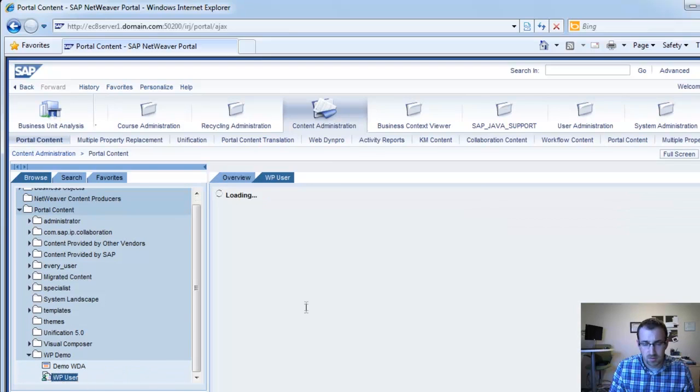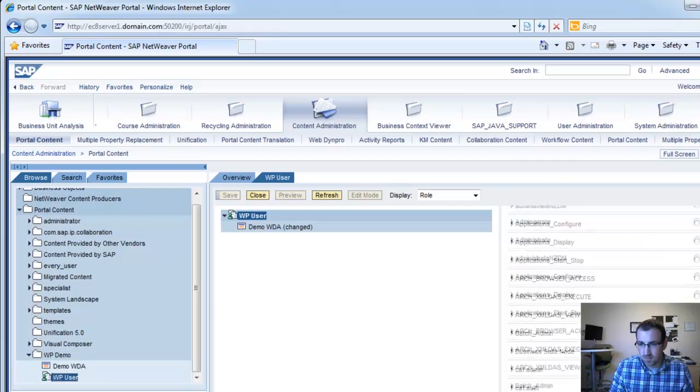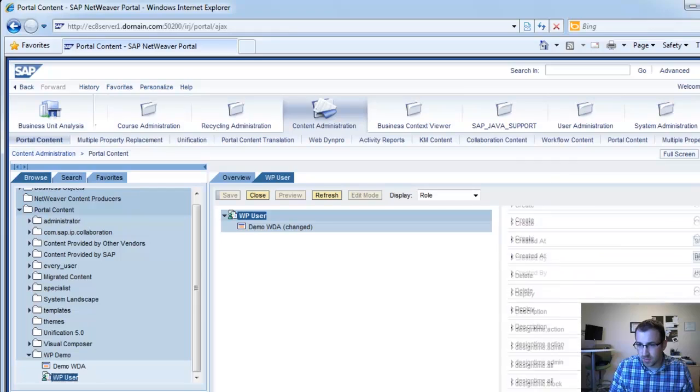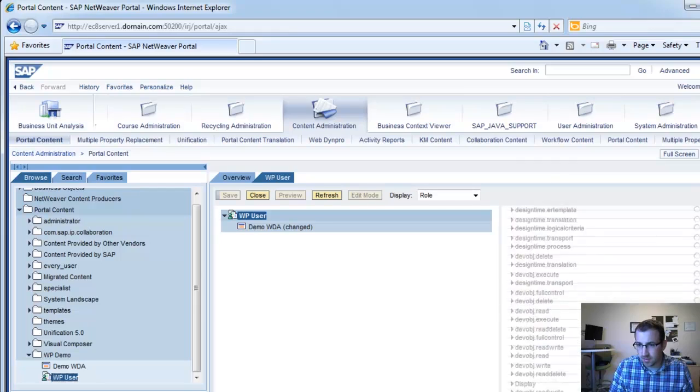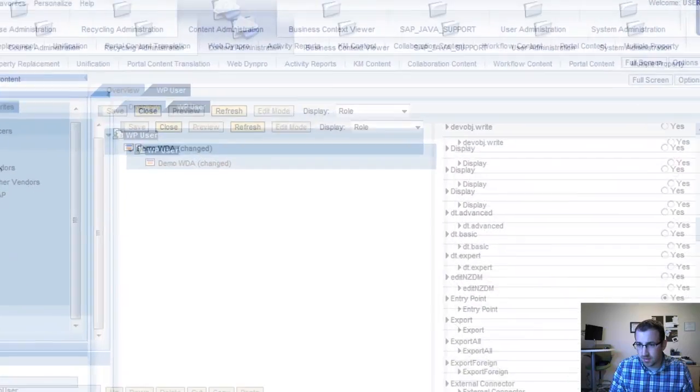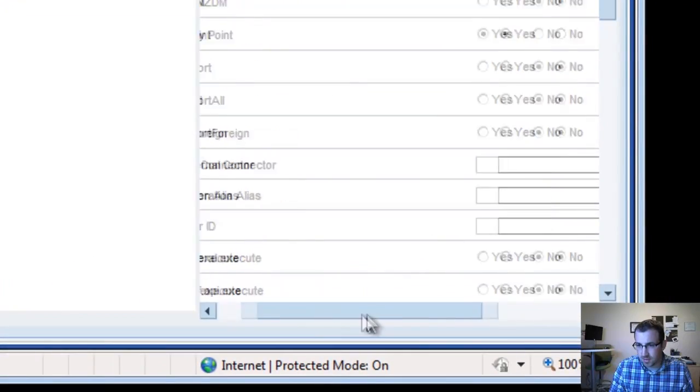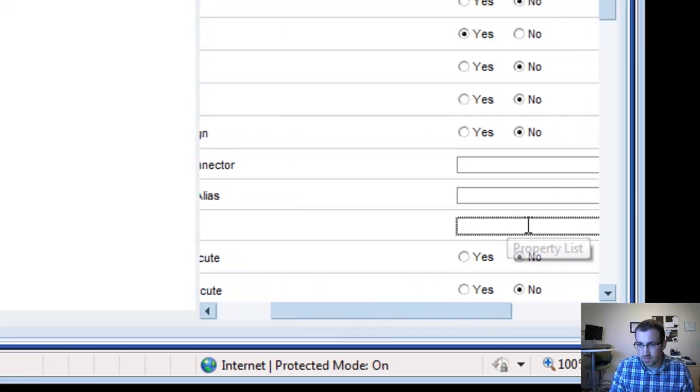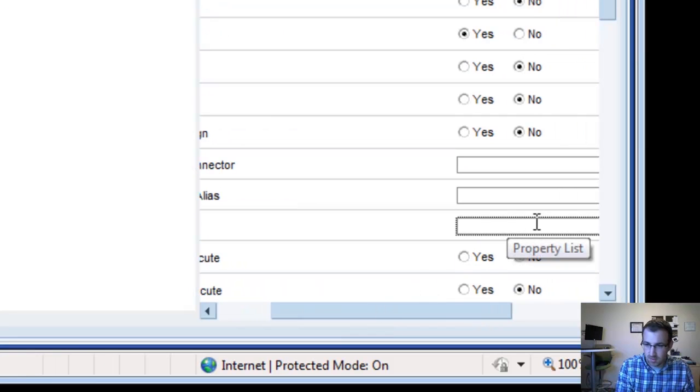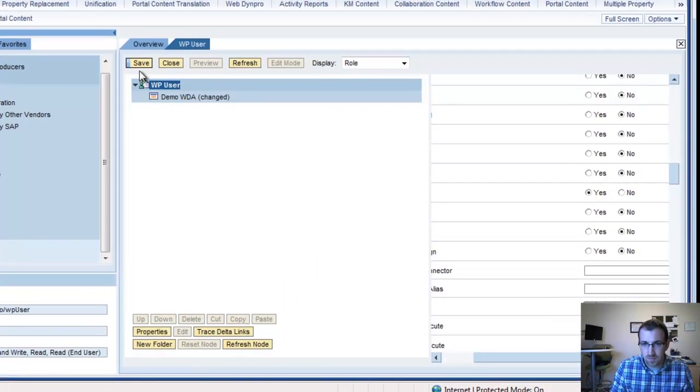WPDemo, WPUser, so let's see if we can find the filter parameter. Filter ID, so our filter ID is going to be WP.